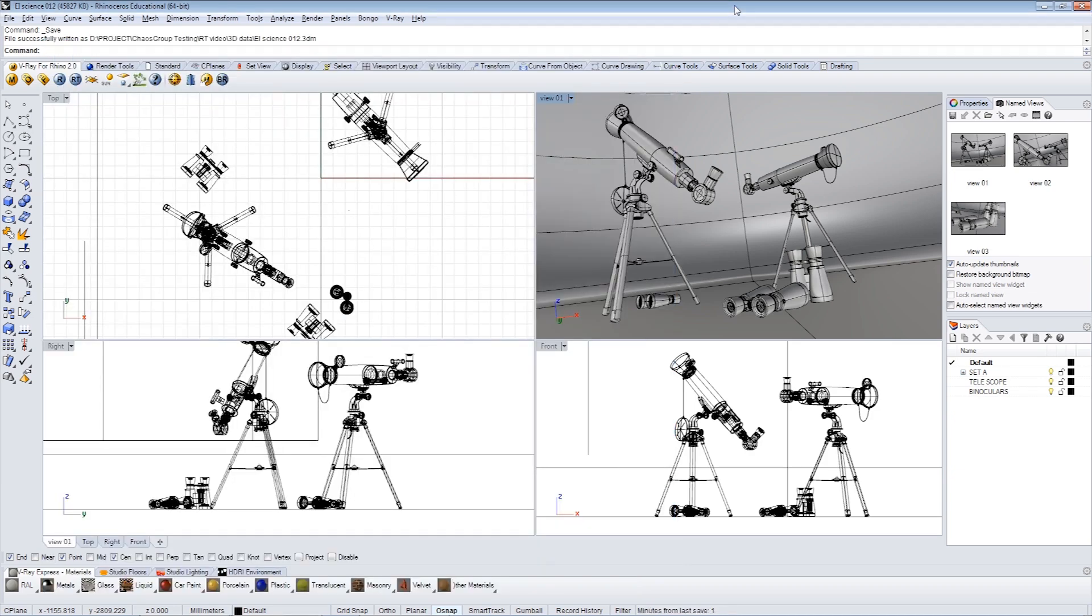The scene we're looking at already has a backdrop, several lights, and all materials assigned. However, you can use the RT at any time, whenever you need it, regardless of completion.